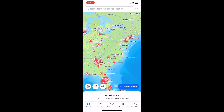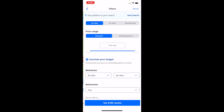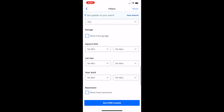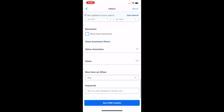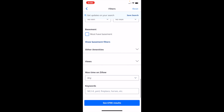Once you have Zillow opened up on your device, go to the bottom left and press on the search icon. Then when you're on the search screen, go to the top right and press on the filters tab. On the filters tab, scroll all the way to the very bottom until you come across keywords.